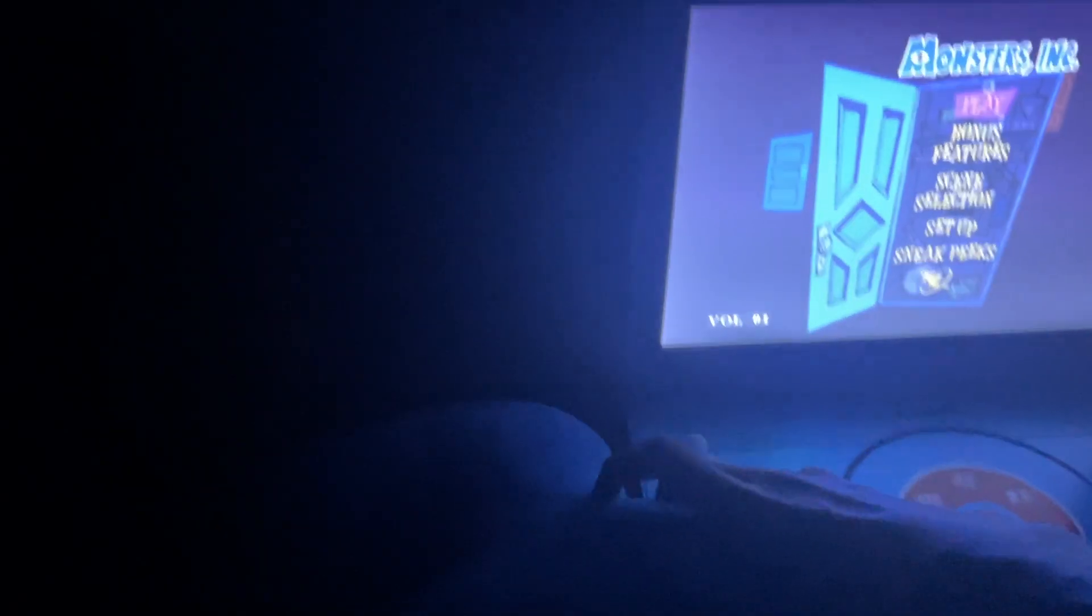All right, here we go, let's watch Monsters Inc. Oh no, no, not the D, not the D! Oh no, don't go missing, no no no.